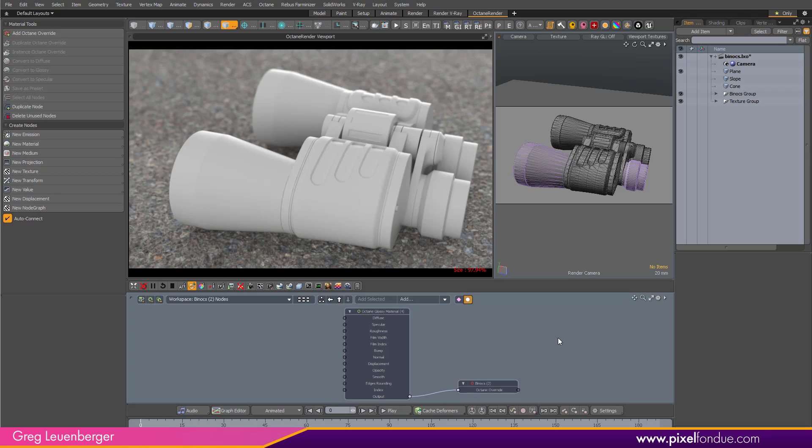Reg here from PixelFundue. I want to show you some useful inputs to Octane's gradient texture.